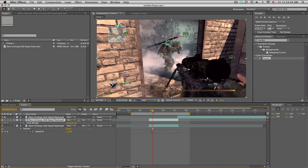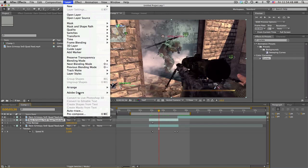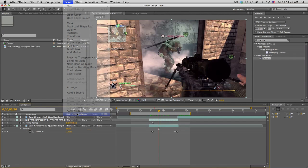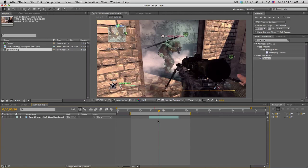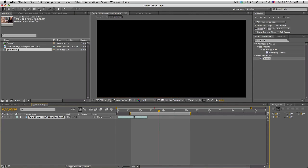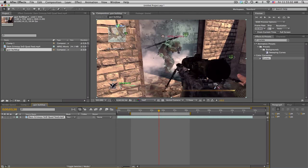That'll be close enough right here. So what we do is right-click, Time, and Freeze Frame. So we need this frozen picture here. Go ahead and pre-compose this. We're gonna move all the attributes and we're gonna call this the gun buildup.